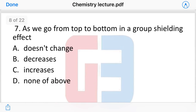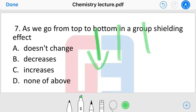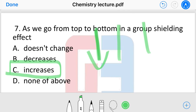Next question: as we go from top to bottom in a group, what happens to the shielding effect? Does it decrease, increase, or show no change? When we go from top to bottom in a group, the shielding effect increases.